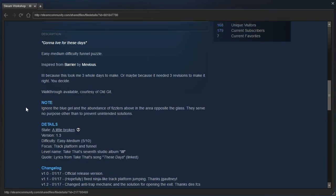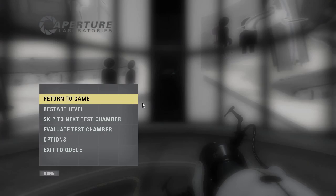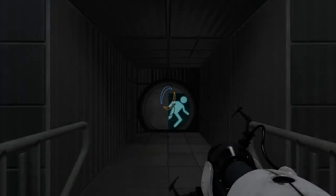Note, ignore the blue gel and the abundance of fizzlers above in the area opposite the glass. They serve no purpose other than to prevent unintended solutions. State a little broken. Okay.